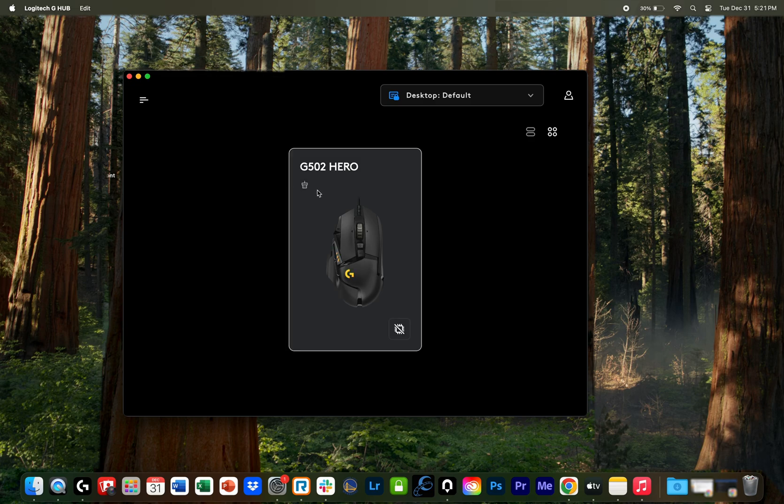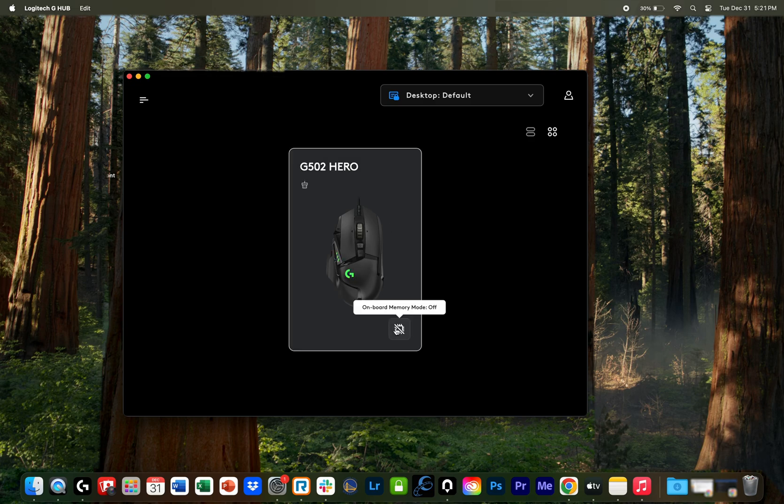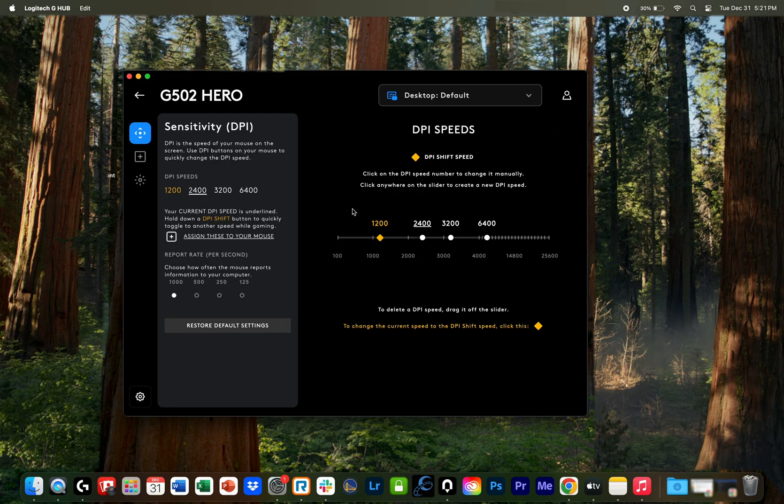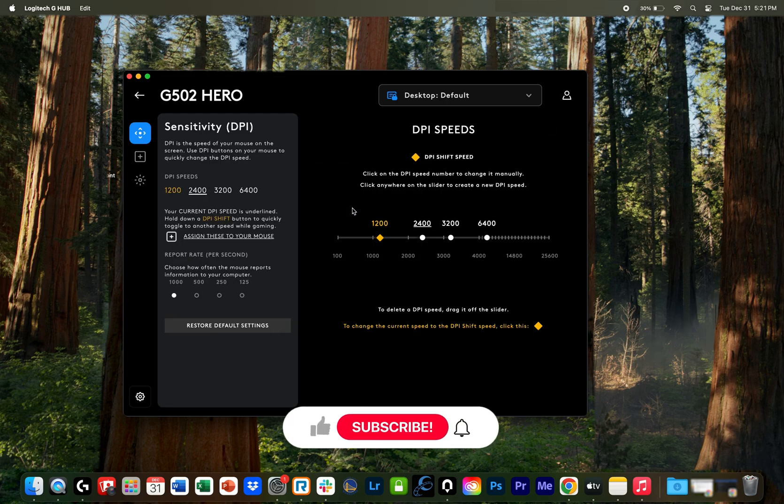And then from there, it should not say inactive anymore, and you can go ahead and customize the mouse. If this was helpful, drop it in the comments, let me know, and be sure to drop a like and subscribe while you're at it.